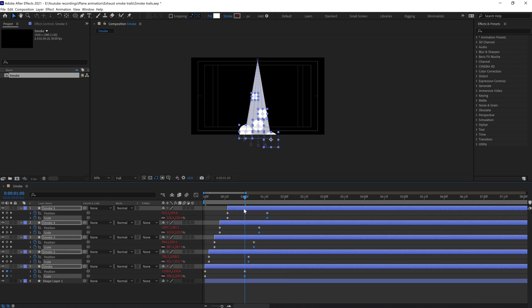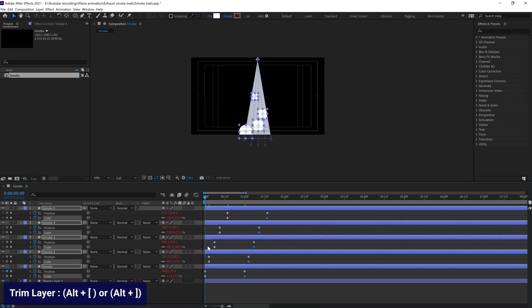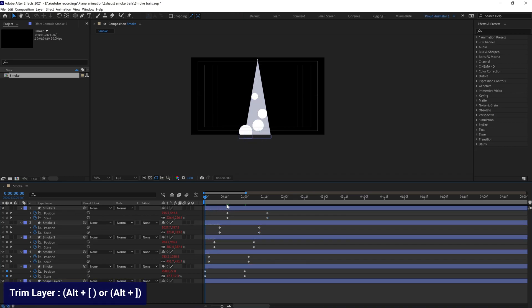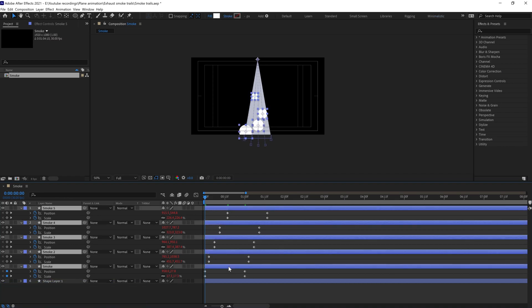Now after that we're going to move the layer head to the start. Select all these layers and duplicate it once again.